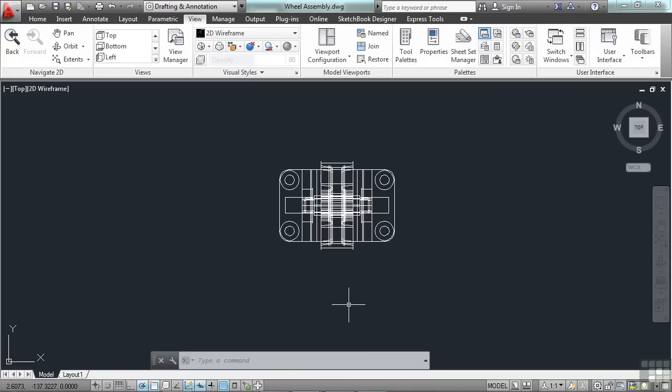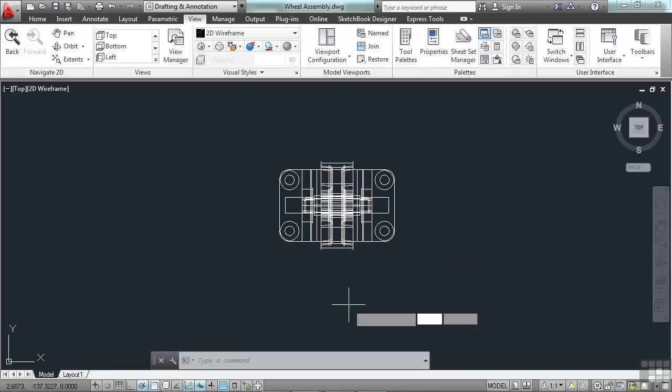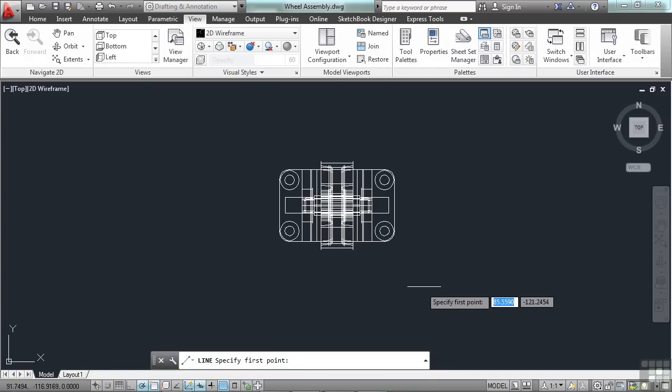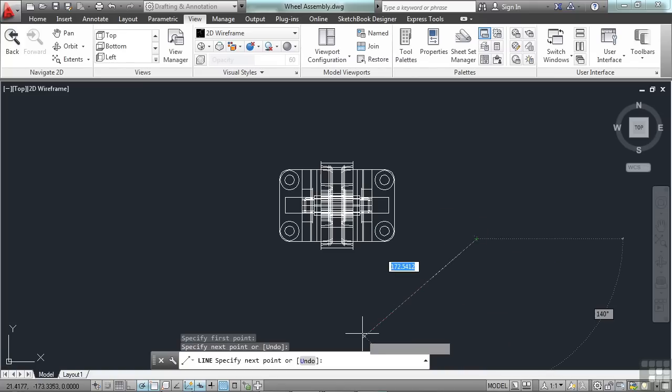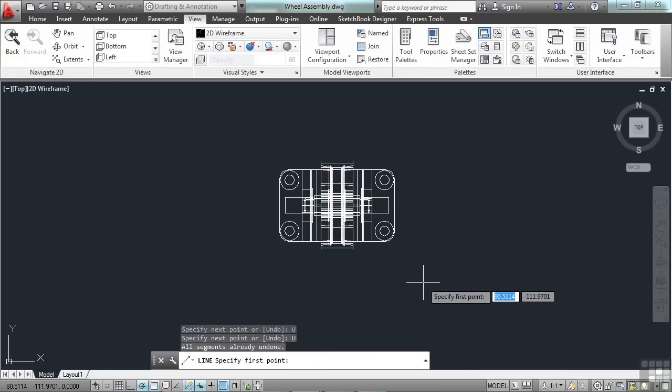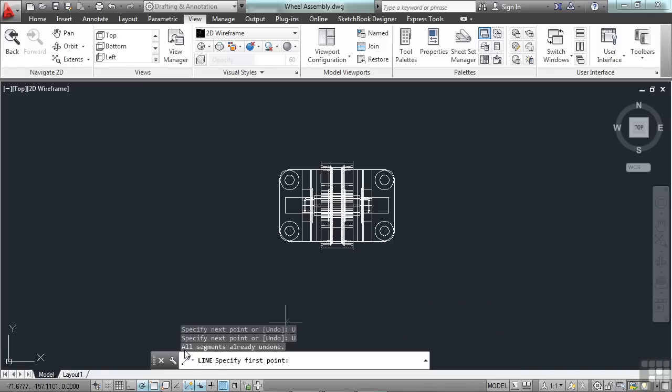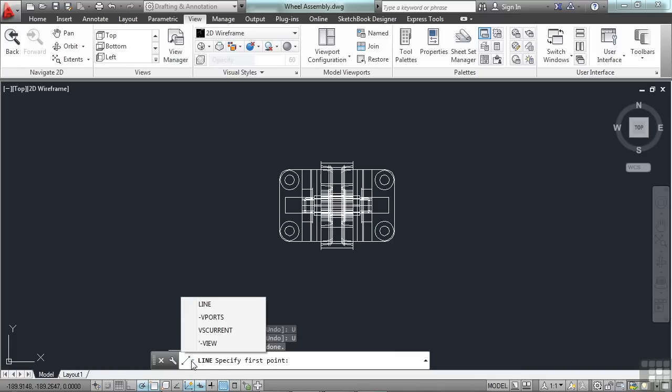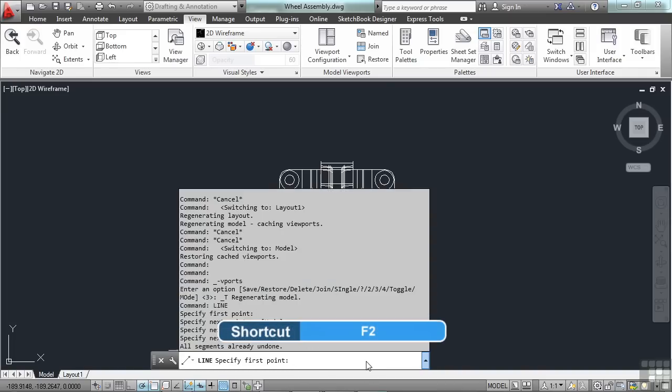Now, it still works the same way. I can type line. And it prompts me for my next step. Pick my first point. Now, pick my second point or undo. I can click inside the command line now to do the undo if I'd like. So that's kind of a neat feature. I don't have to take my hand off of the mouse. I can keep working that way. I can click here and see some of my most recent commands.